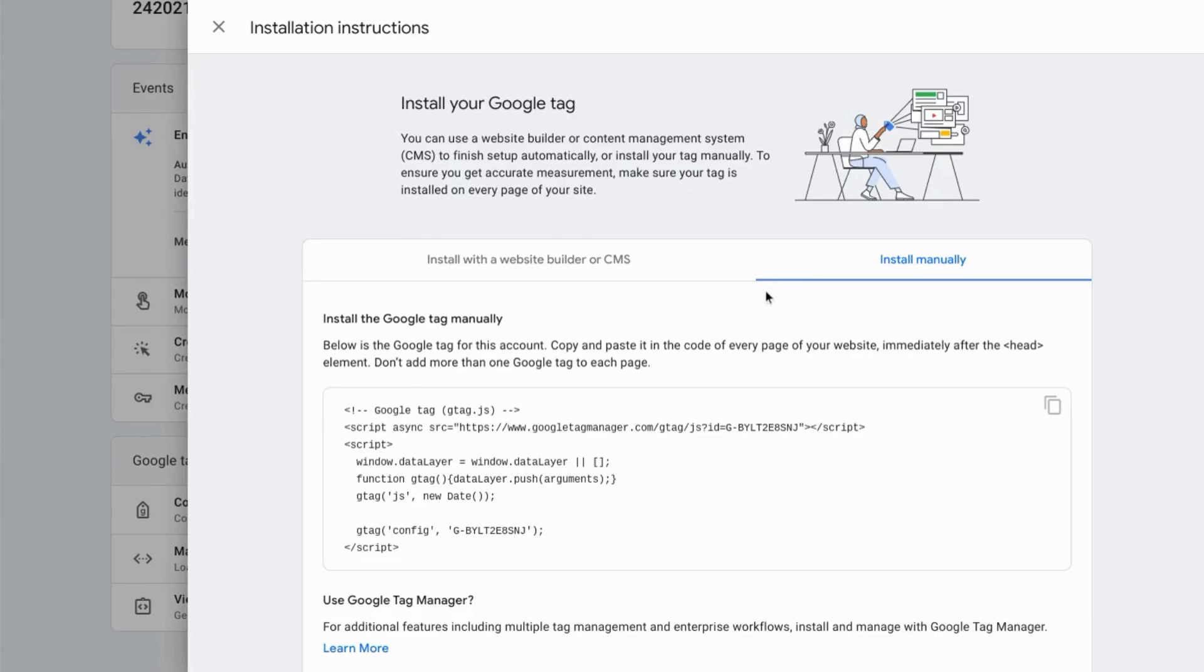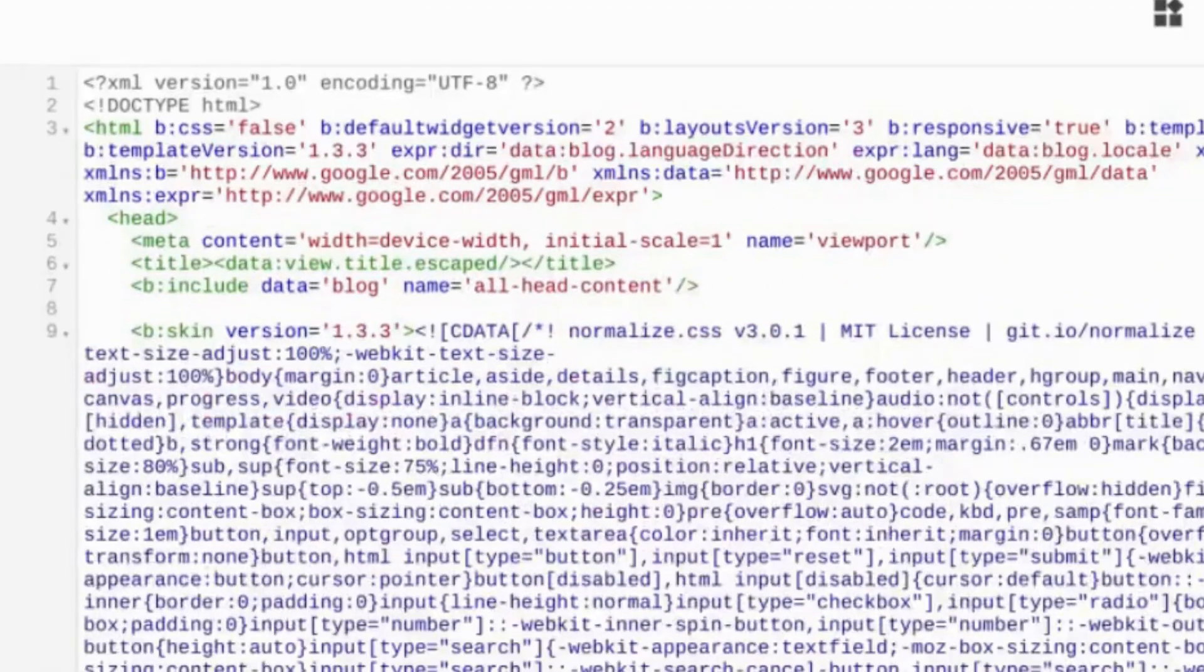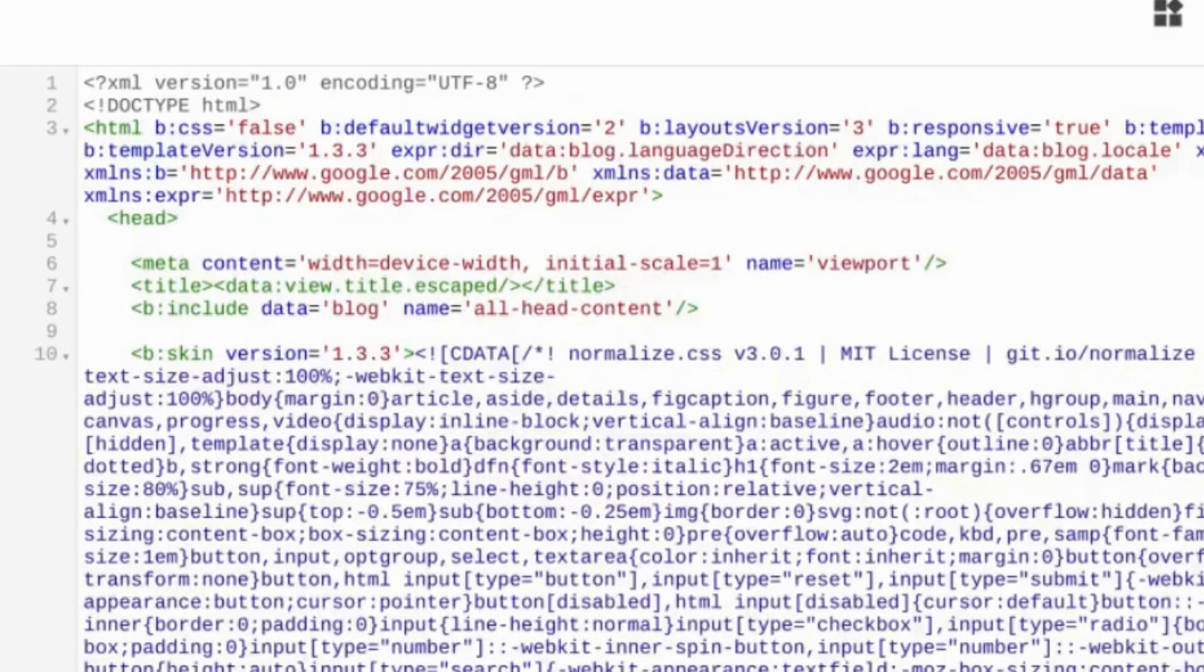So we'll cover a couple ways to install your Google Tag step by step. Starting with manual installation by placing your tag directly in your HTML code. So copy this snippet of code, find the opening head tag, and paste the code that you copied.